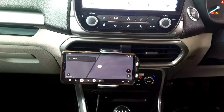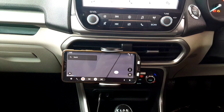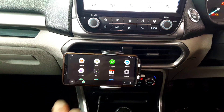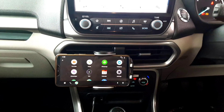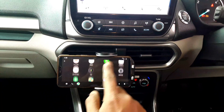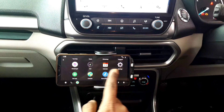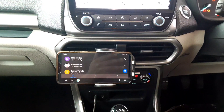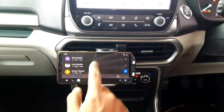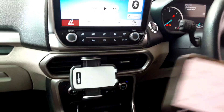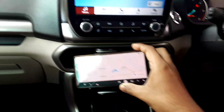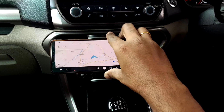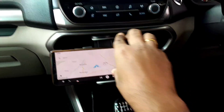I searched a lot for a permanent solution and finally found an app which works perfectly as Android Auto on any Android phone. The only requirement is that you buy an Android phone holder for your car, which costs around 300 to 400 rupees. I've placed the Android phone in a car phone holder — the link is in the video description where you can buy it.